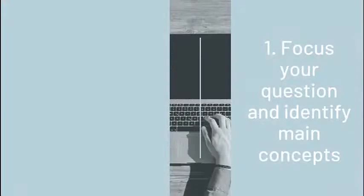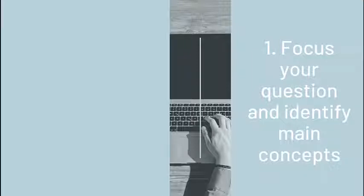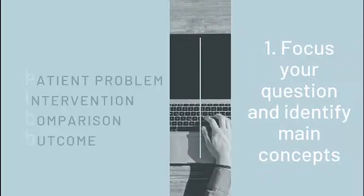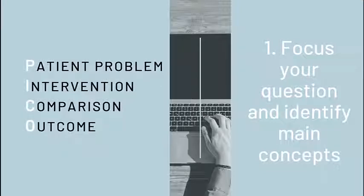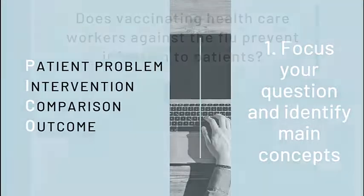Tip 1: Focus your question and identify the main concepts. If you have a clinical question, using the PICO acronym will help focus on the key concepts. PICO stands for Patient Problem, Intervention, Comparison, Outcome.